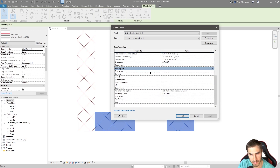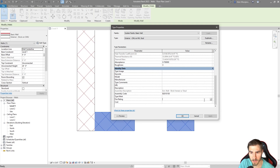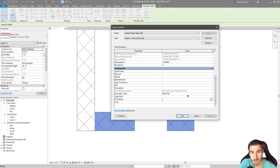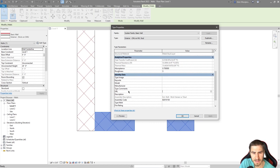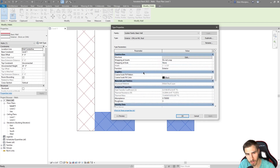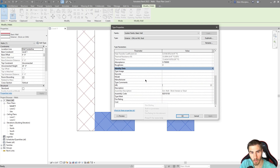And then we move down to the identity data — something you've seen. Basically every element has some kind of identity data. This is where a lot of times I'll add fire ratings, which will then be reported on life safety schedules — whether it's a one hour, two hour, three hour rating, whatever. You can add all this information that you want. The assembly description is there too. All the information here can be populated on a wall schedule if you wanted to access it, which is why adding data might be kind of important.